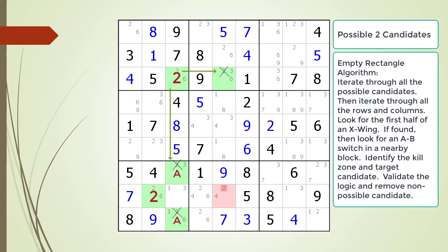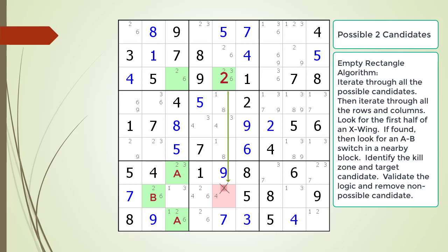This means the 2 must be in the B part of our A-B switch, as shown. The B part of the A-B switch having a value of 2 means the non-possible candidate in our kill zone is dead, as shown. Next let's reset all the logic and start out with a 2 as the value in cell 3,5, as shown. Immediately, the non-possible candidate in our kill zone is dead, as shown.